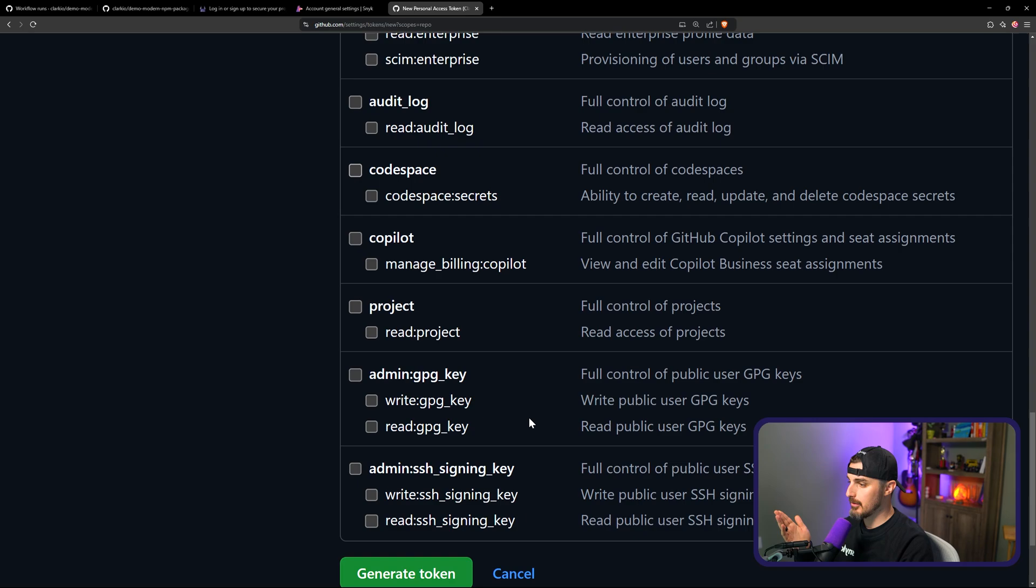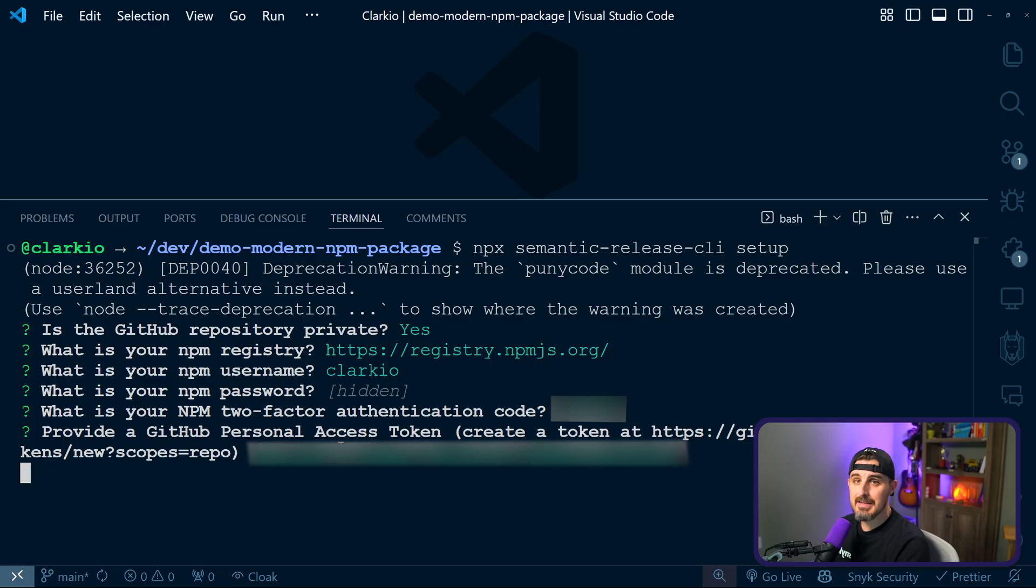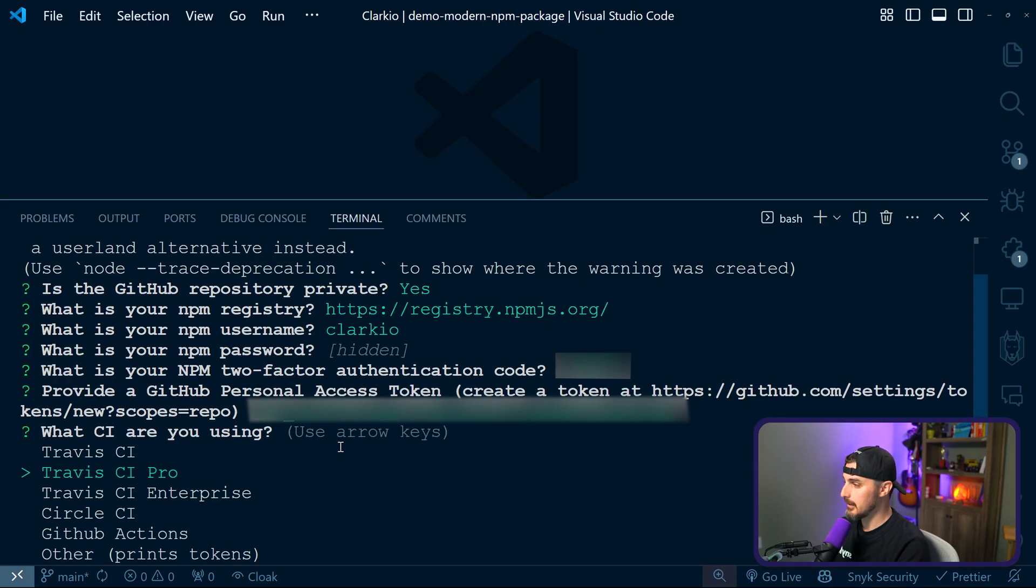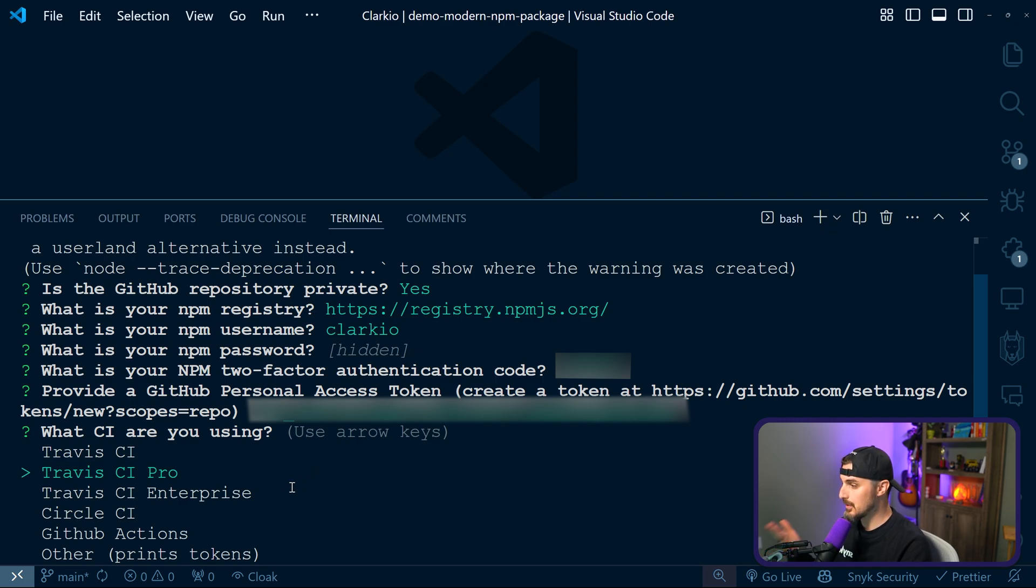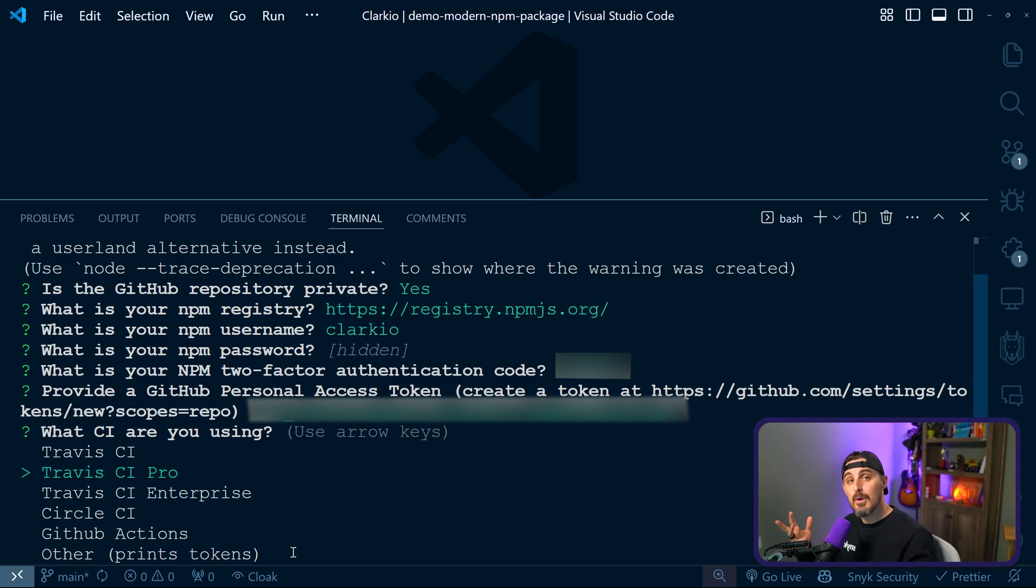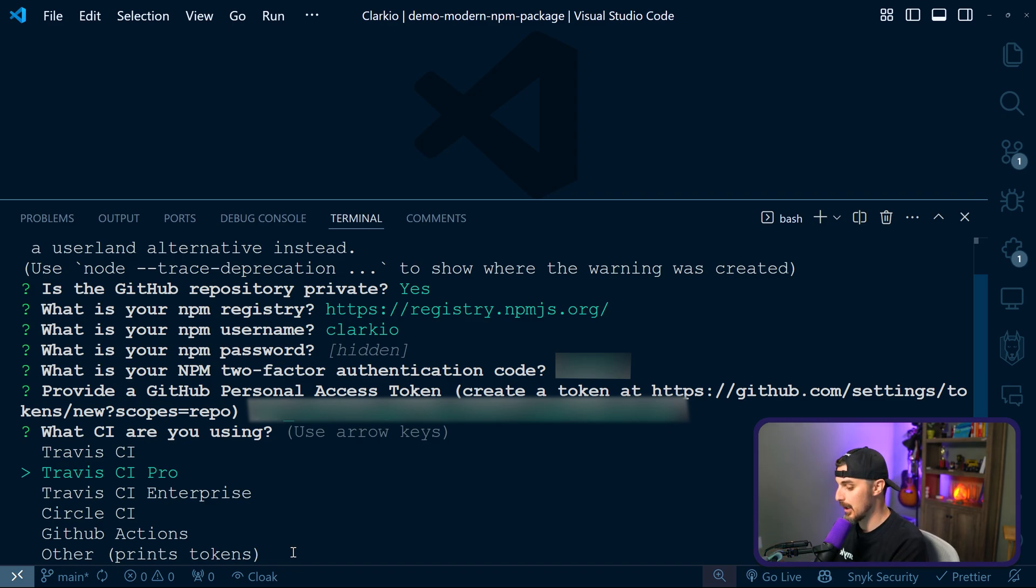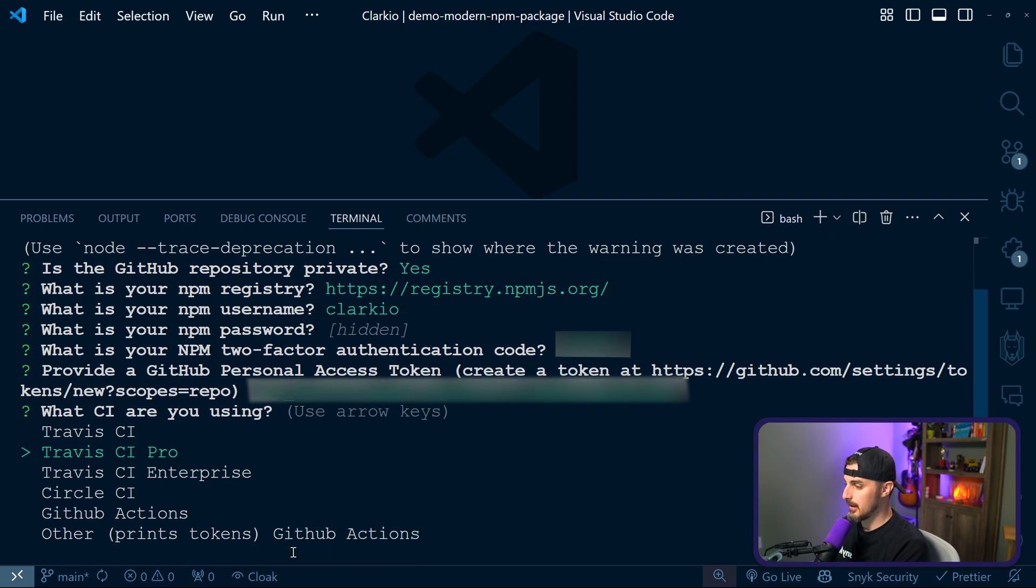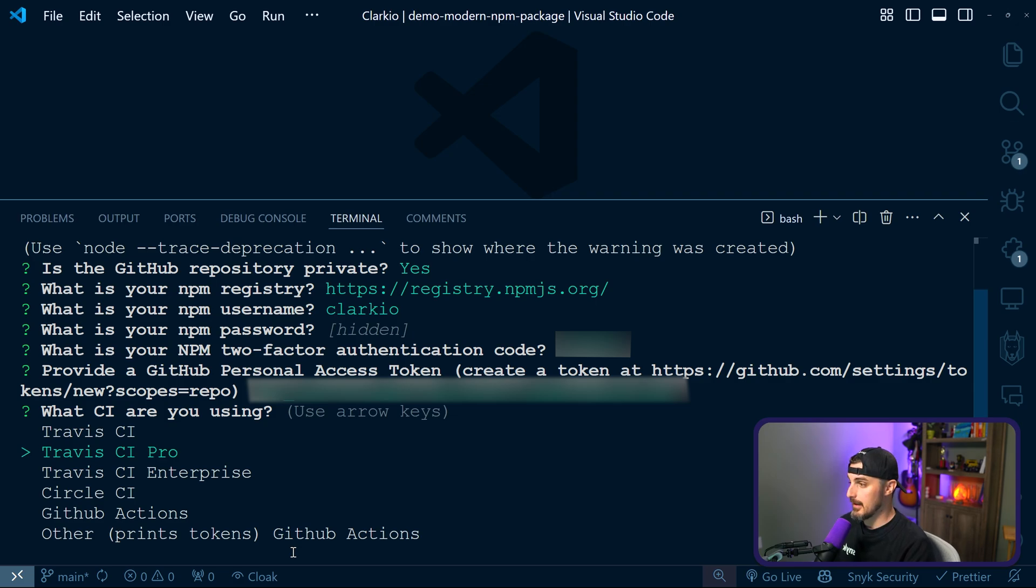Then you scroll down and you click on generate token. When you do that, it's going to give you the value of your GitHub personal access token. And you're gonna copy that value, save it somewhere safe for the time being. And then we're gonna go back into the terminal in VS Code and paste it in there. So you paste it into the terminal, hit enter, and then you're gonna use your arrow keys to select up and down. In this case, I'm gonna choose GitHub Actions. But for you, if you're using a different service or continuous integration pipeline tool like Travis CI or CircleCI, you can choose those as well.